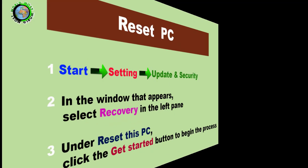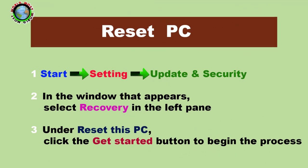If all of the tips fail to help you fix your Windows 10, then the last solution is to reset your system. This option gets you a freshly installed configuration on your system.